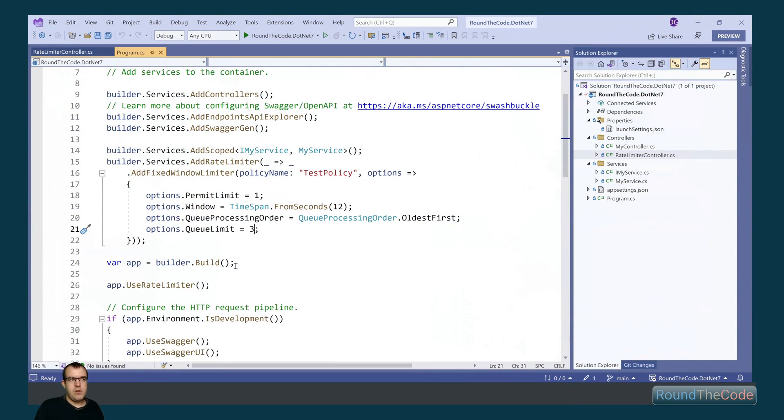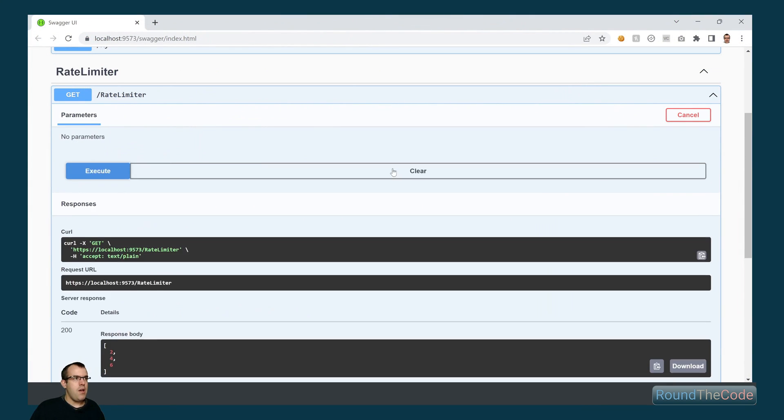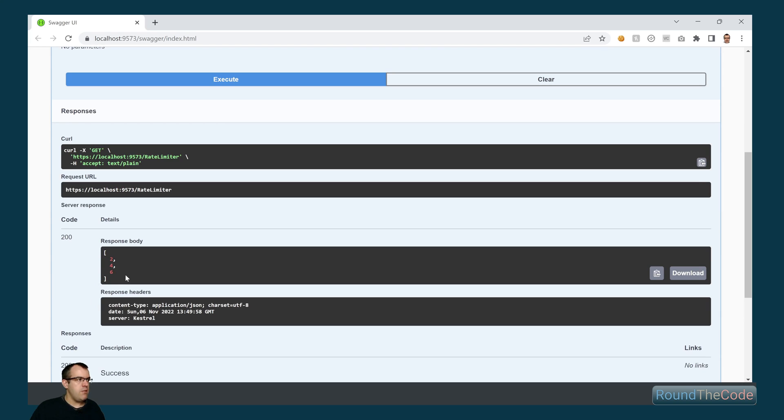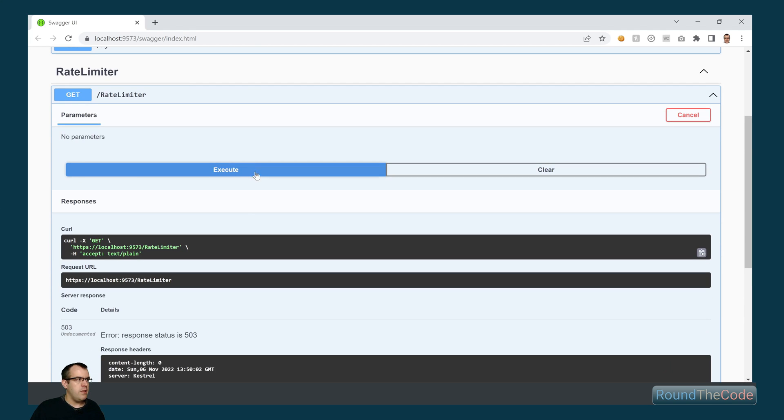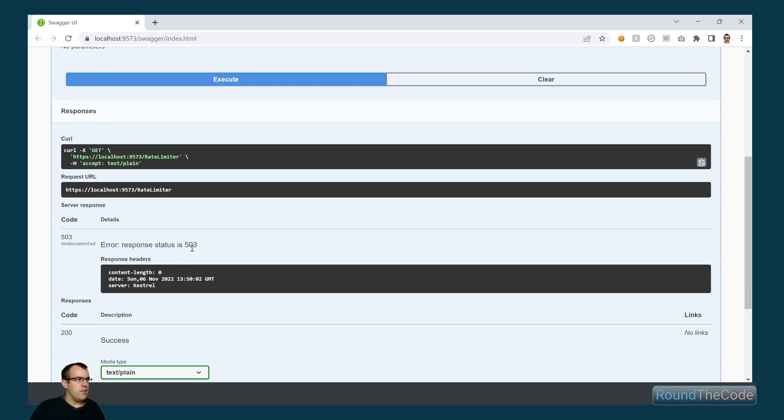If we change the queue limit now to zero, so if we go ahead and rerun the test, we can see the first request is fine. However, as we have no queue limit, it's just returned a 503 response.